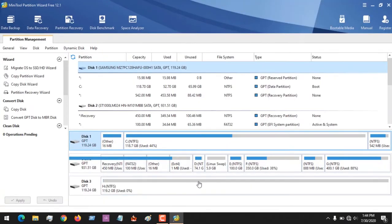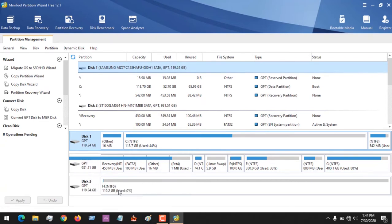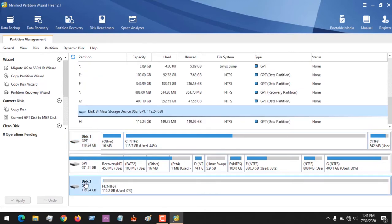Now this is the software. You can see drive 2, drive 3 which is the H drive is in GPT format. So to convert to MBR all you have to do is click on it.